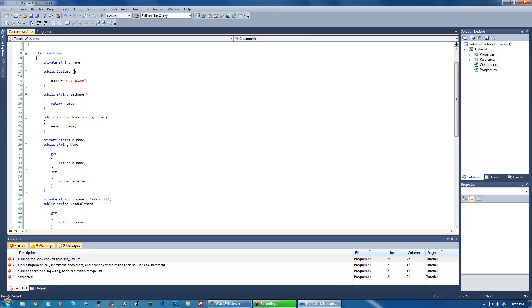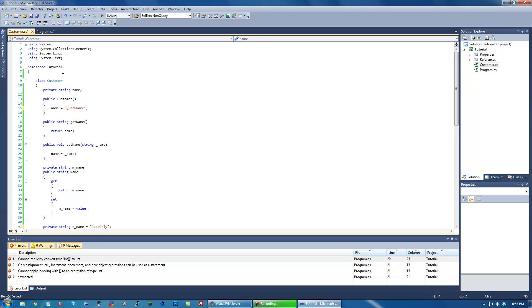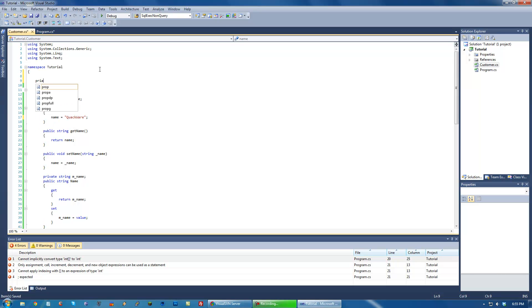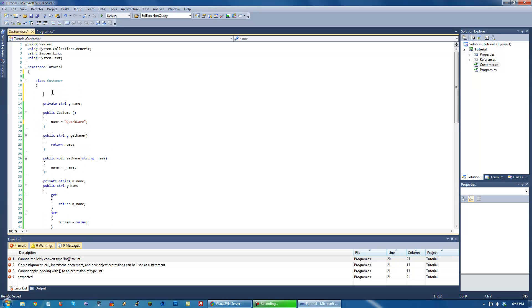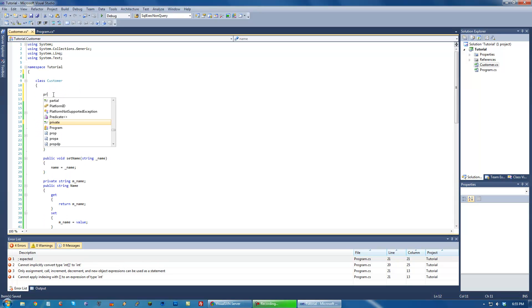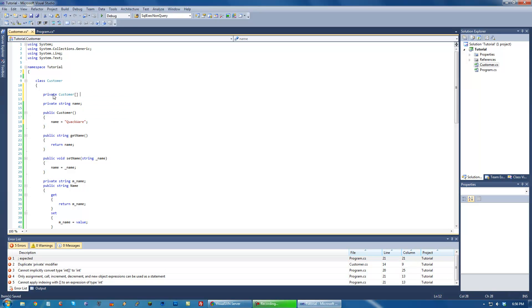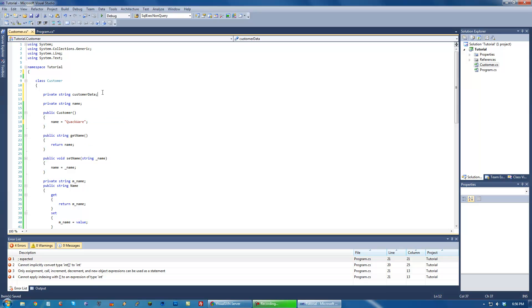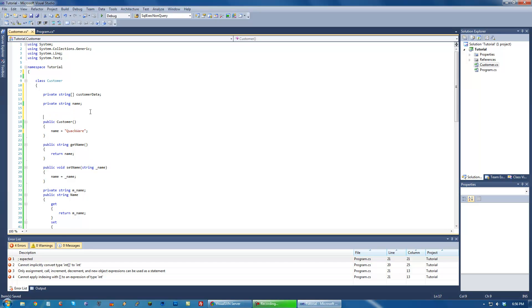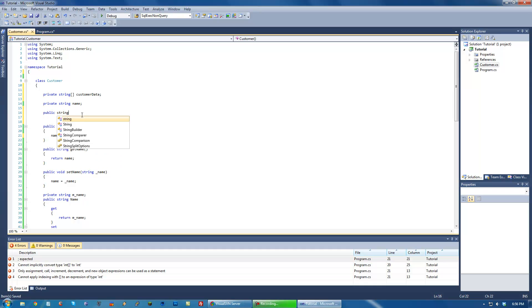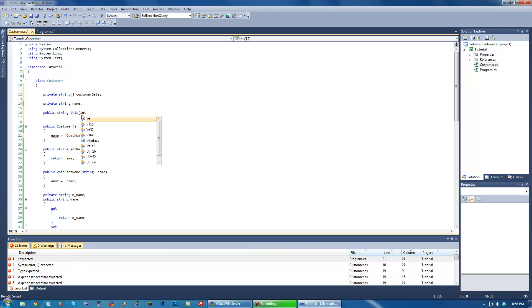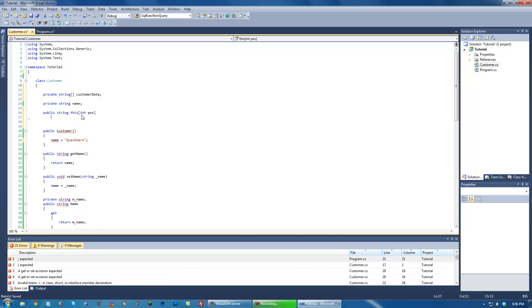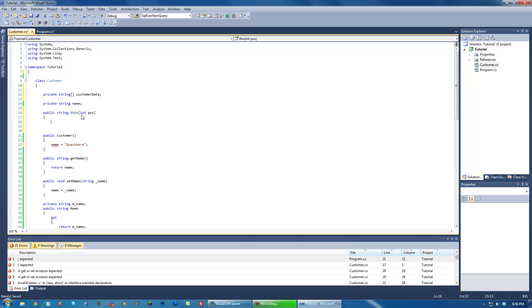What we have to do is we have to have some sort of private variable that stores all this data. So let's say it's a customer array. Rather, let's just have it string. Let's make sure it's array. And then in order to access the specific position of it, we would just do this: public string since we're returning a string, and then this int position or something like that. And then open, close parentheses.